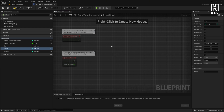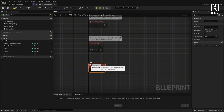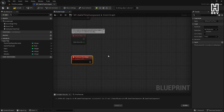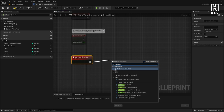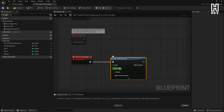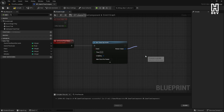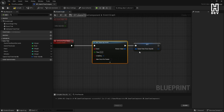Now we want to create a custom event inside our event graph. Right-click underneath the Event Tick and add a custom event — I'm going to call this SetGameTimeTimer. What this event will do is call and create a new timer. We'll use Set Timer by Event off this pin. When this time elapses, the connected event will be called and we want it to loop. Off the return value, we're going to promote to variable — this variable will be called GameTimeTimerHandle, which stores a reference to this timer.